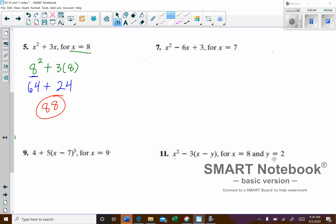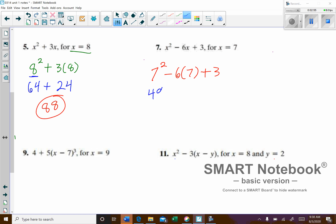On number 7, we have X squared minus 6 times X plus 3. Our X value in this case will be 7. So, 7 to the power of 2 minus 6 times 7, and then a plus 3. 7 to the power of 2 is 49.